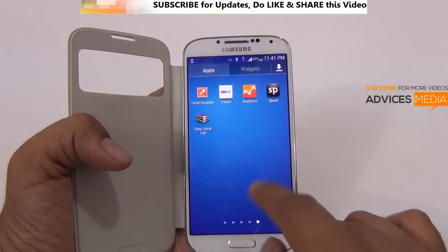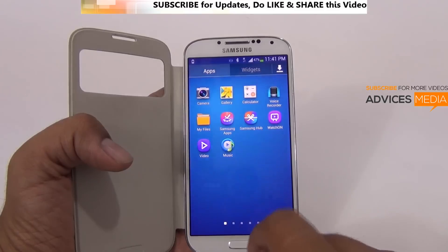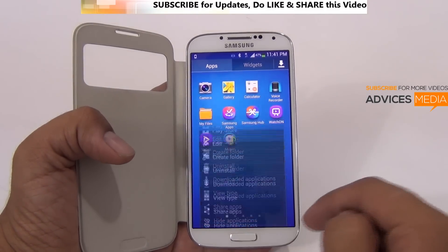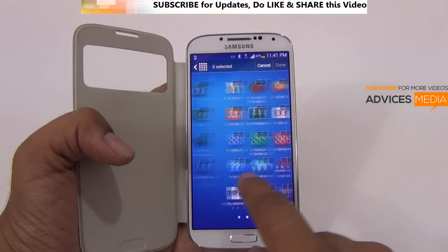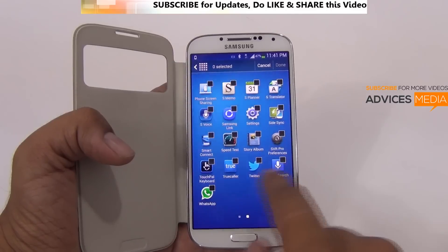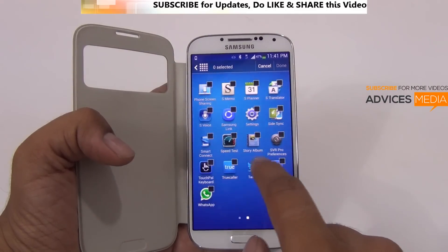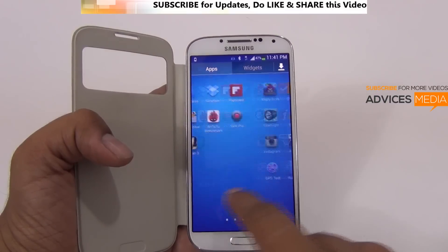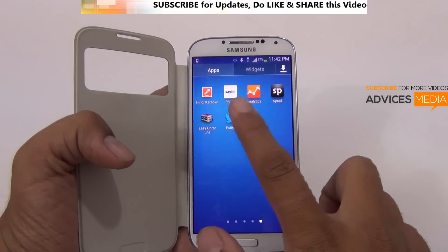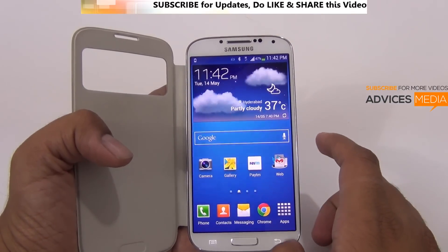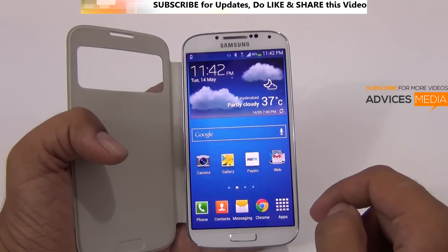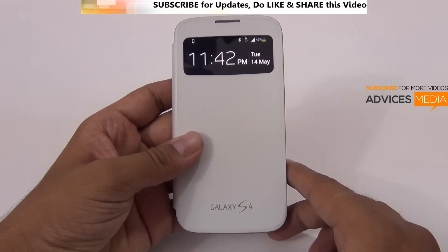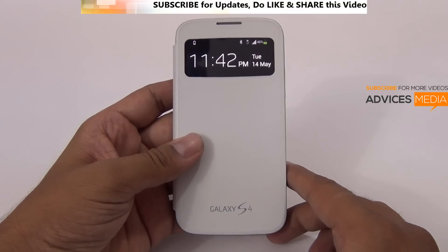Now in case you would like to get those back, you just have to tap on the same menu key again, tap on 'Show Hidden Applications', and then you can find all the list of applications which you had hidden earlier and get them back onto your applications area. I just did the same for the Twitter application and it's back. So this is how you can hide and unhide applications on the Samsung Galaxy S4. Stay tuned on our channel for more related videos. Thank you.